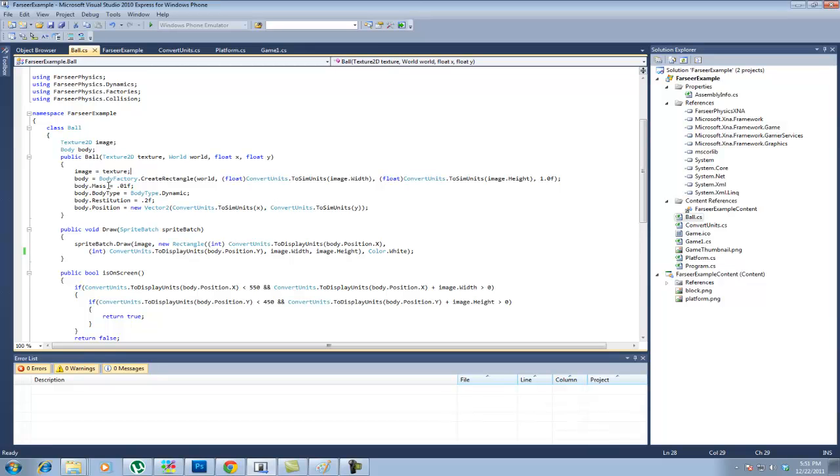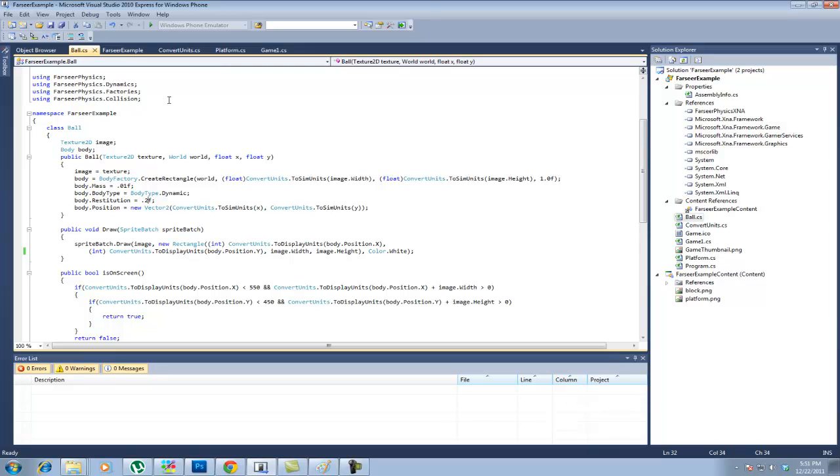But then you have to convert these X and Y's which would be put in as pixel units to sim units, convert units to sim units. You have to make sure you have that convertunits.cs which you can find in the sample project. And also the convertunits.toSimUnits with the image.height. And then for density, I just put it at 1.0f. The body.mass, I have it at .01f. I was trying to get it to affect it. But honestly, it does not seem to affect it. Maybe I need to convert units there, I'm not sure yet.